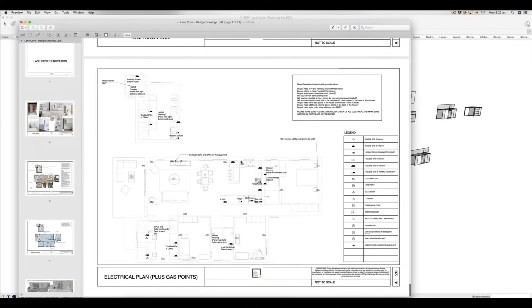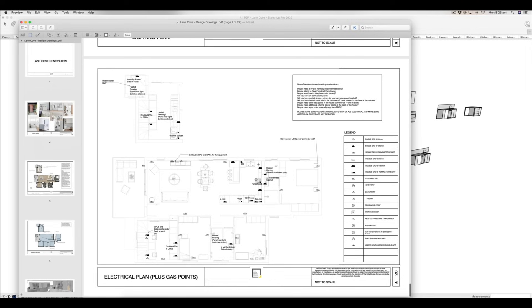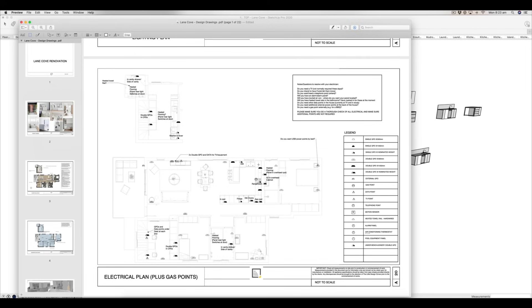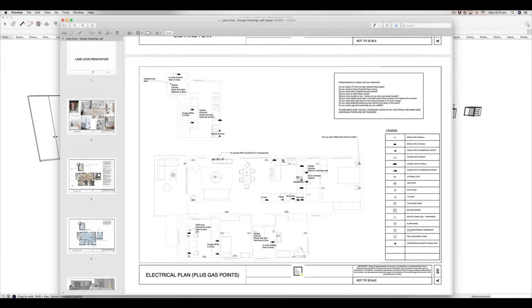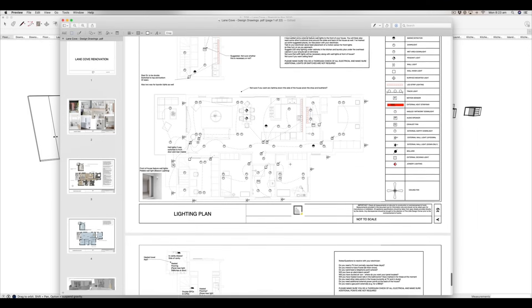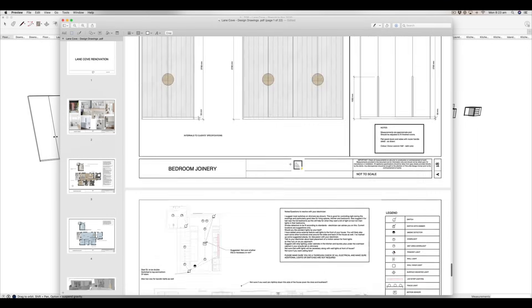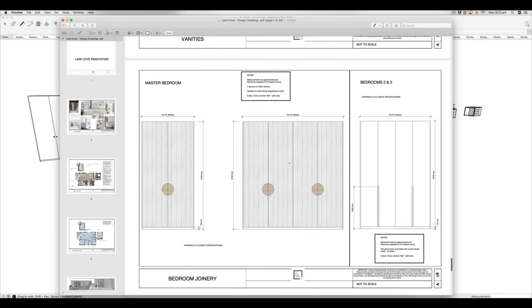That would be the final set of documents that I would do. Sometimes I'll obviously also go on and do furniture schedules and those sorts of things as well. I also have fixtures and fittings templates, but I do that in Excel and I have other processes that I use. So I'm just sharing with you the actual process inside SketchUp and Layout today. These do have accompanying documents and processes that I use to work through with clients. You can grab a fixtures and fittings template on my website at thelittledesigncorner.com if that's of interest.